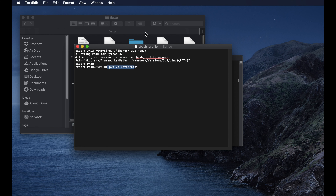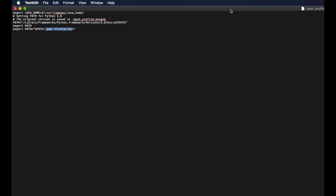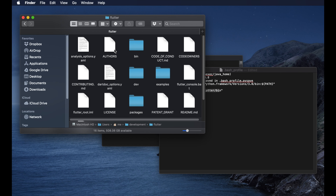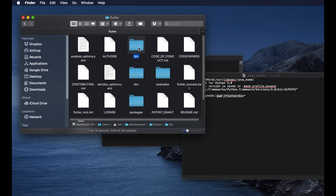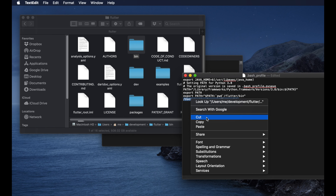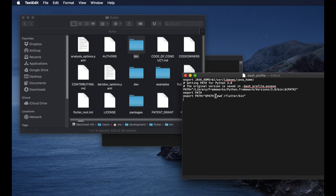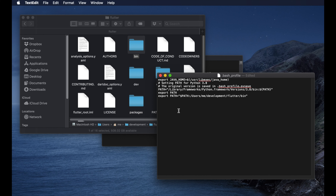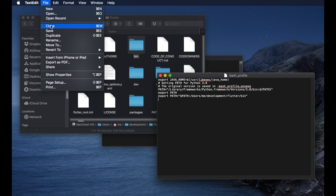Paste the copied export line into the editor. Now update the path: navigate to the flutter/bin folder in Finder, drag and drop the bin folder onto the editor to get the full path, then cut that path and paste it into the export line after the colon, replacing the placeholder. Finally, save the file using File > Save and close it.